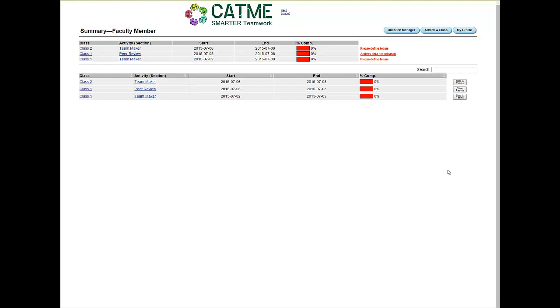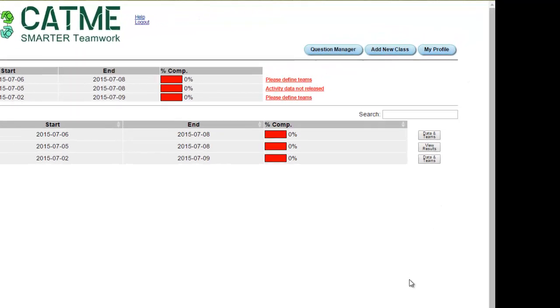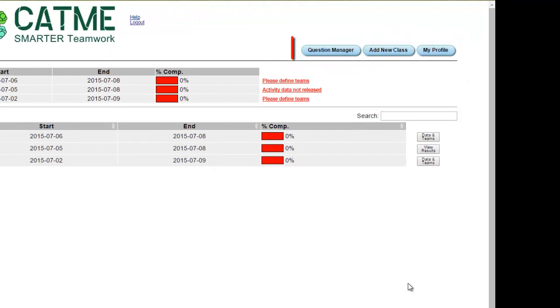CATME has a function called Question Manager that allows faculty members to write their own questions to use in TeamMaker surveys. These questions will not appear in a peer review activity. To use this feature, go to the Class Summary page and click the Question Manager button at the top right hand corner of the screen.